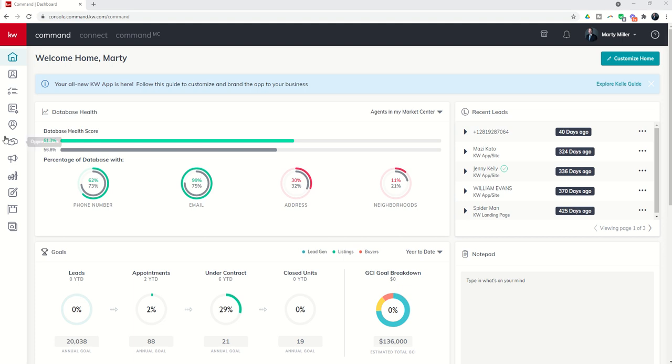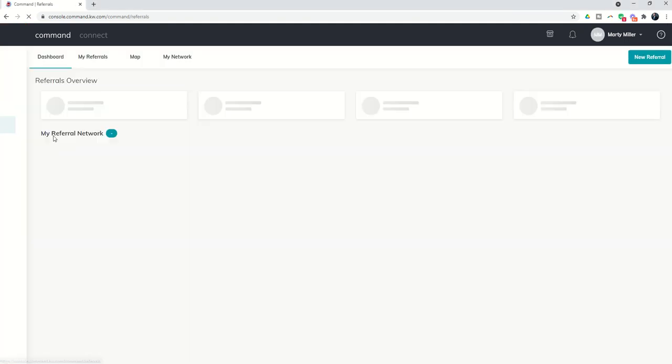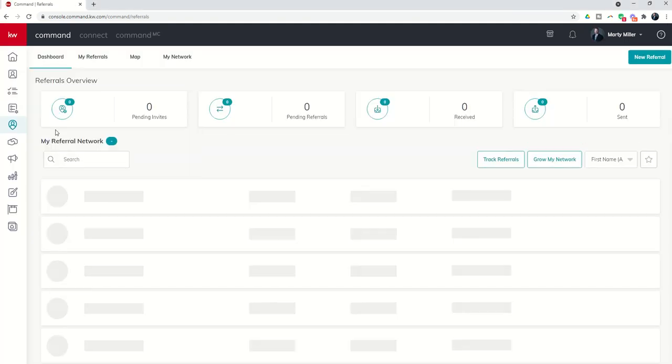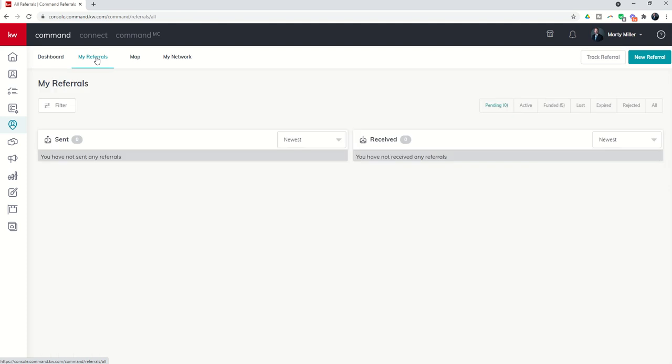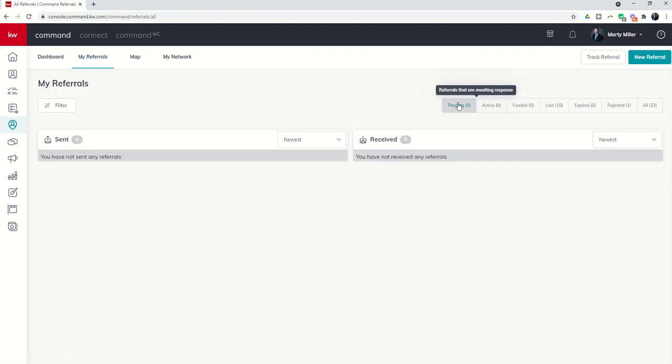So let's dive into the referrals applet, that's number five down here. We'll click on that applet, we'll get taken into the referrals dashboard. From there at the very top of your screen you're going to see my referrals.